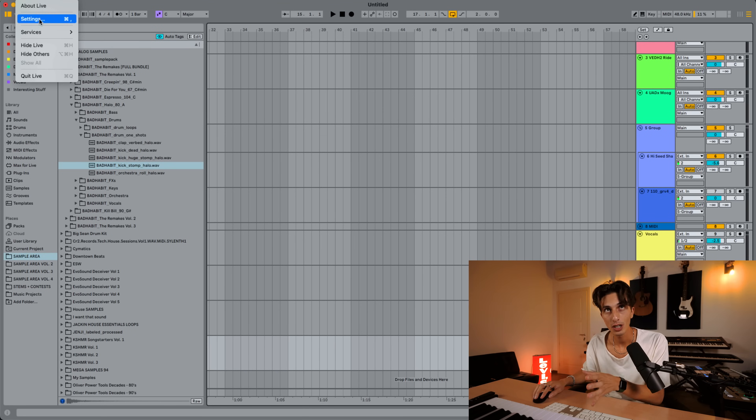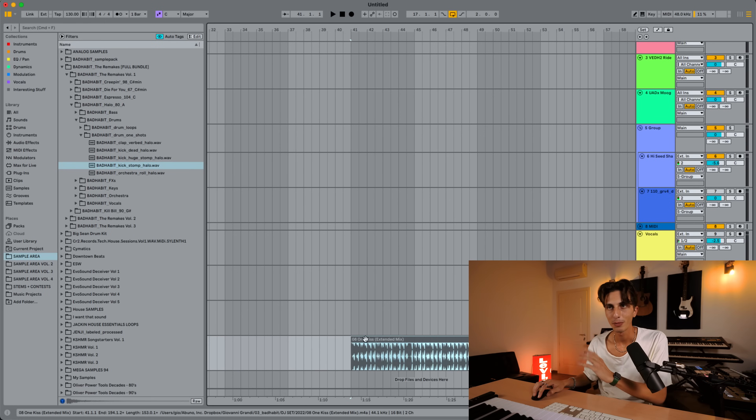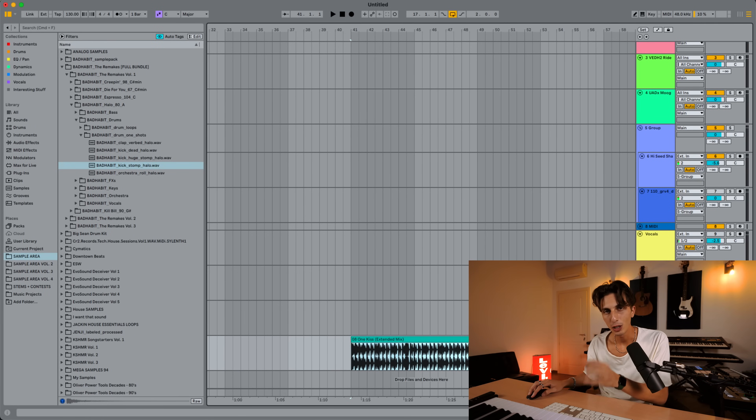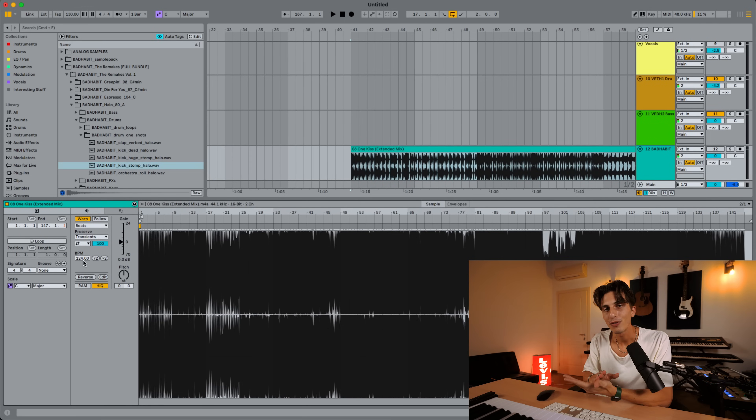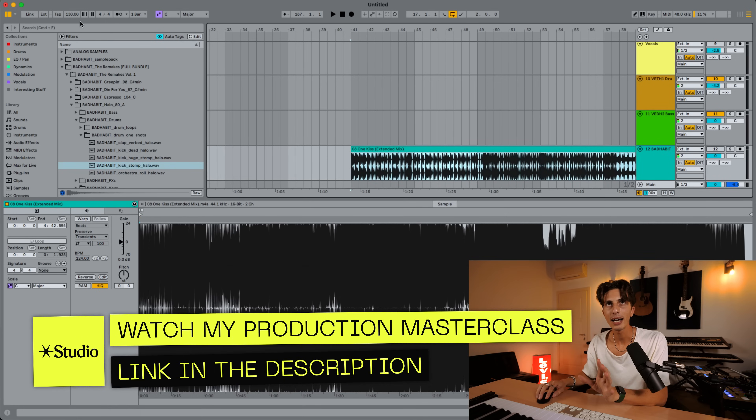The next setting is one of the most important — you're going to find yourself toggling it on and off all day. If you're importing stems where you already know the BPM, there's no need to warp those long samples, so keep this off. But if you're importing a song and you don't know the BPM, hoping Ableton can detect it, set this to on. For example, importing 'One Kiss' by Calvin Harris — I know the BPM is 124 — and Ableton actually got it right. That's one of those settings I can't just tell you to keep on or off; it depends on your goal.